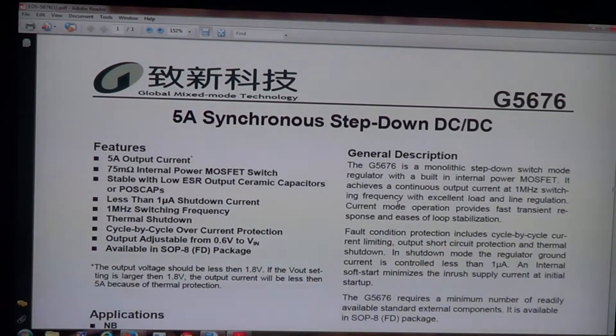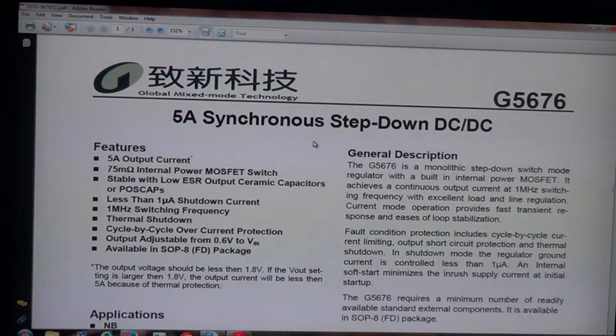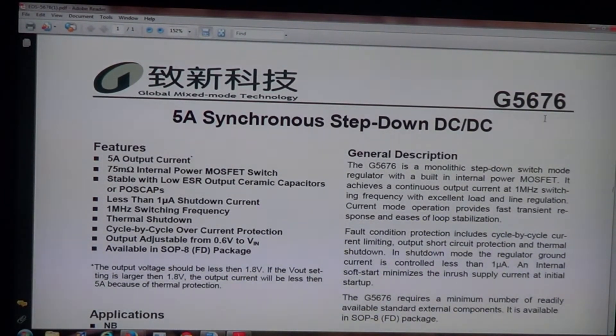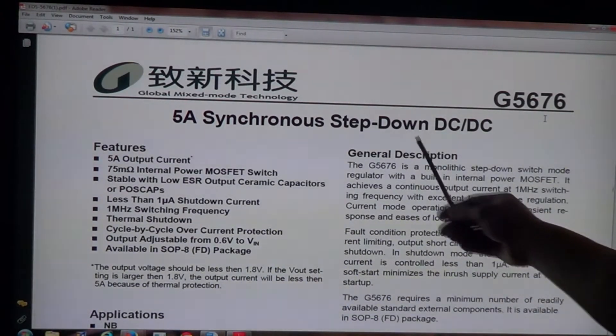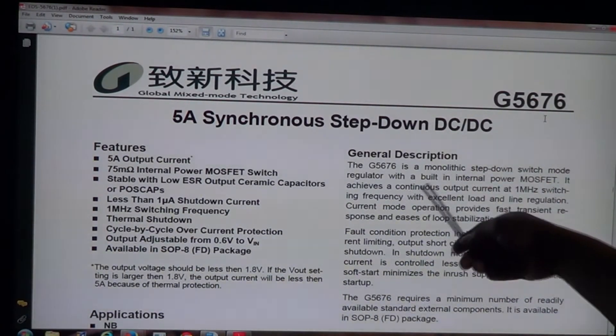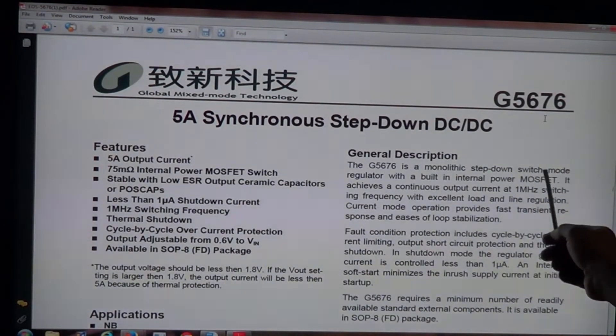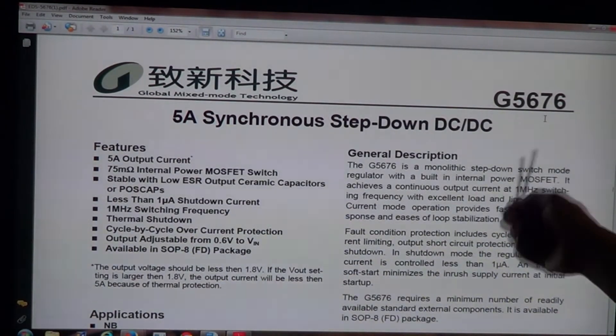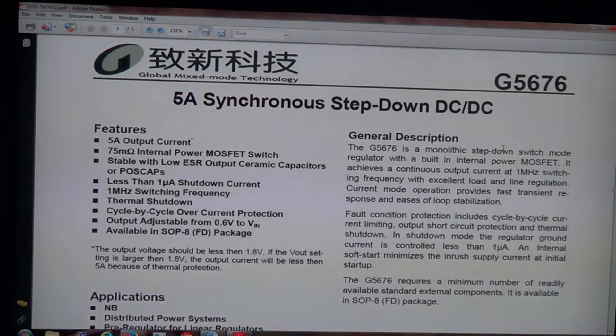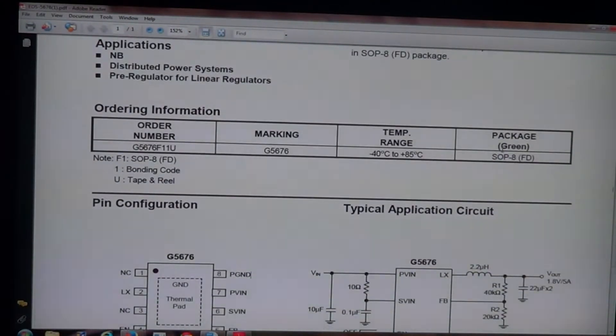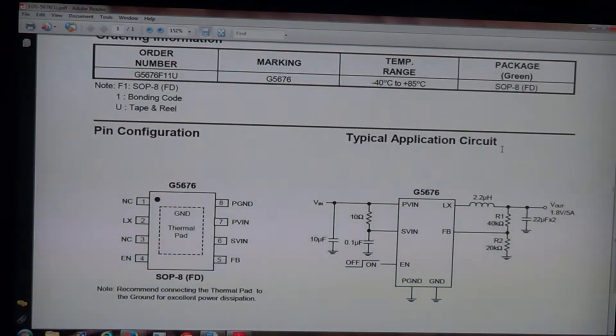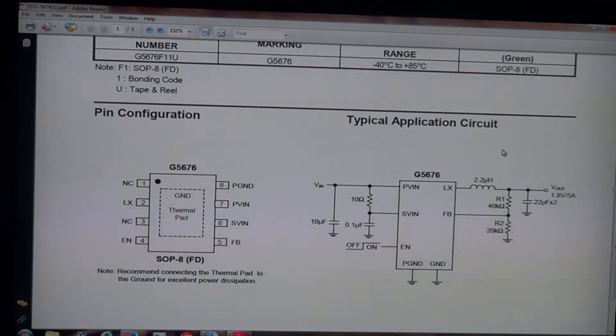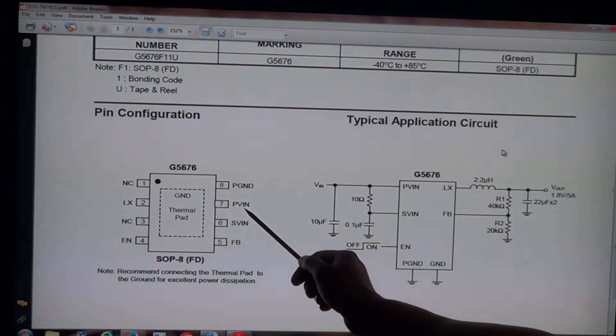All right, as you can see, I pulled up the data sheet on that power IC. This is it - the number on the IC is a G5676. It's a step-down DC-DC converter, a switch mode step-down regulator with an internal MOSFET. If you go down here, we'll check the pin outs on it. Now the two pins that we were getting the 5.2 volts on - these two pins here, power in and multi voltage input Vin - we're getting the 5.2 volts there.